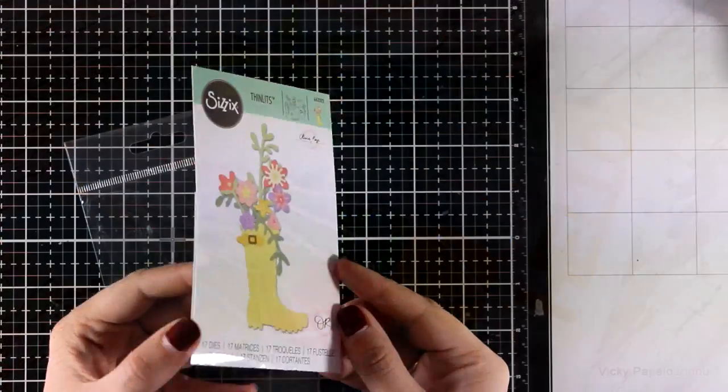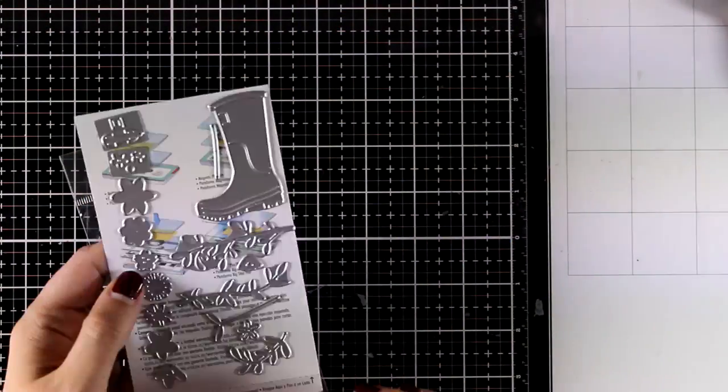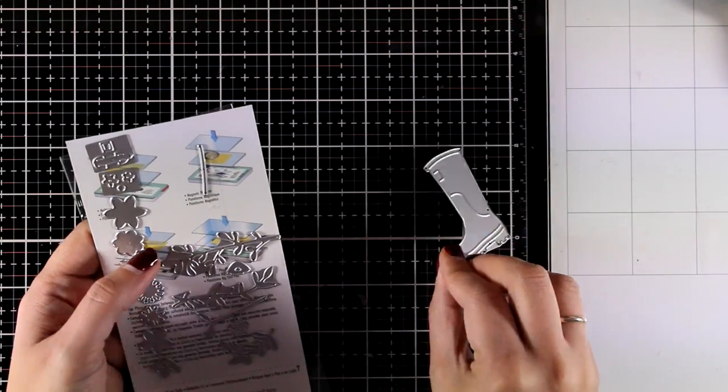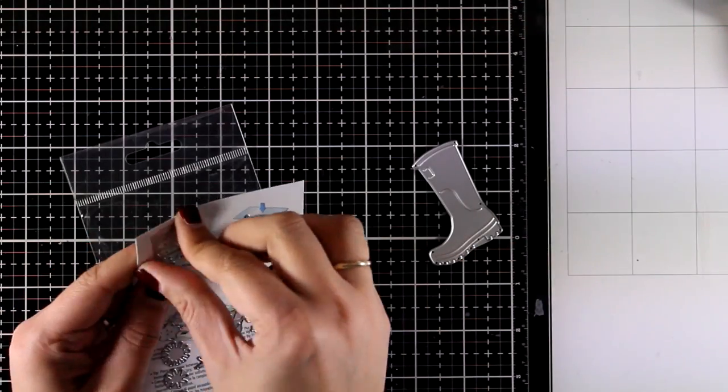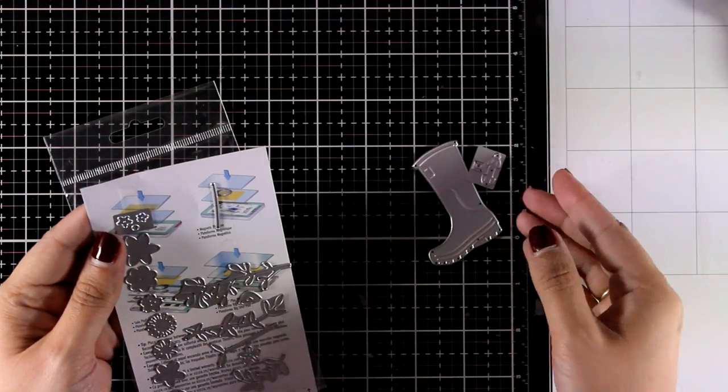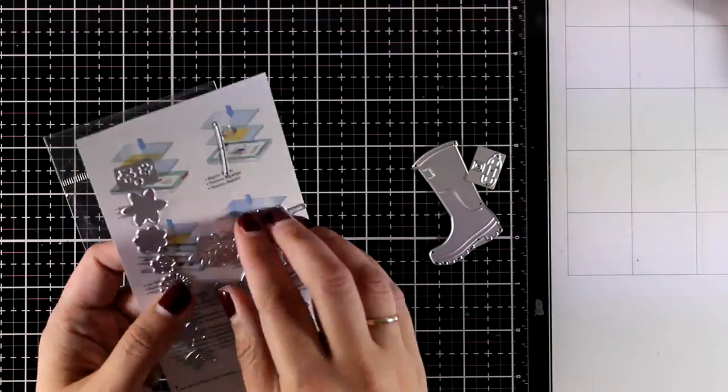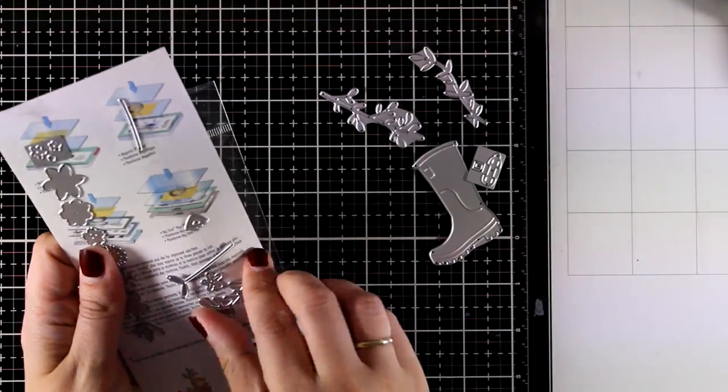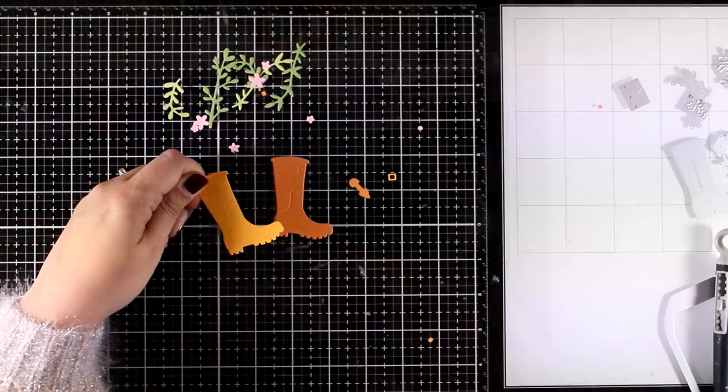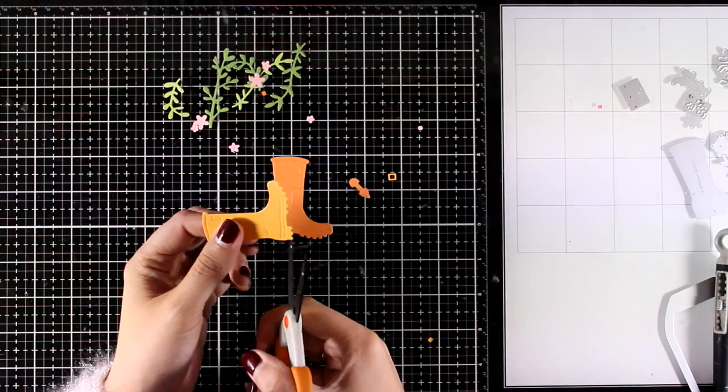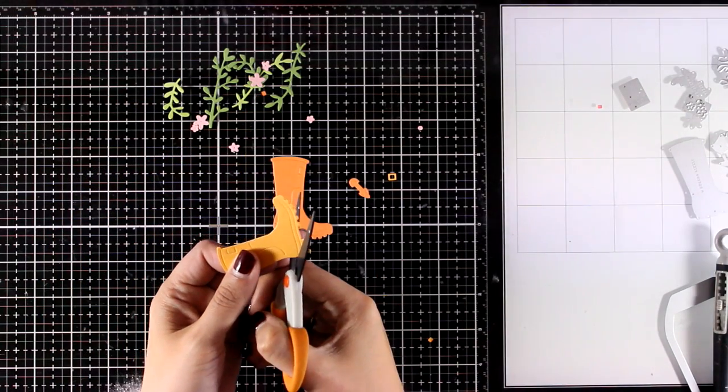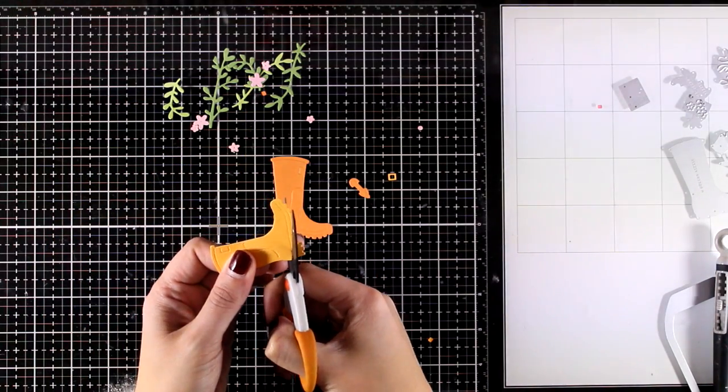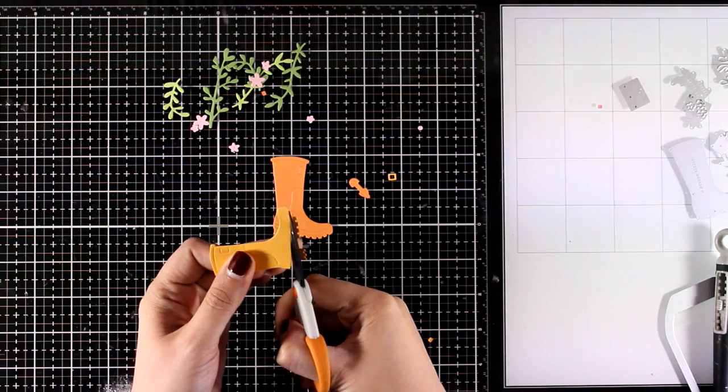Moving on to the second card and using another favorite from this release, this is the Rain Boot Planter and I'm going to cut out again everything out of scraps that I have in my cardstock scrap box.